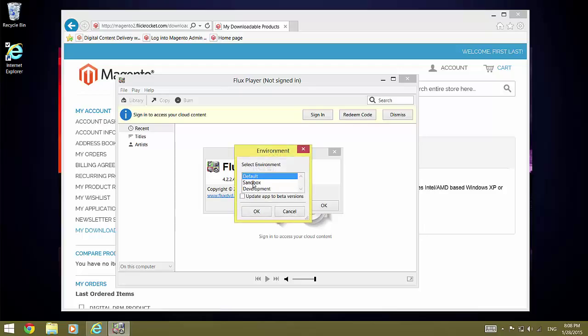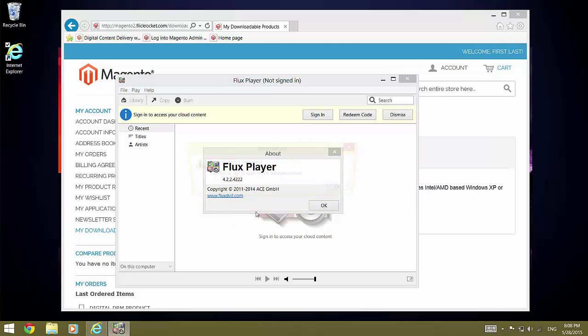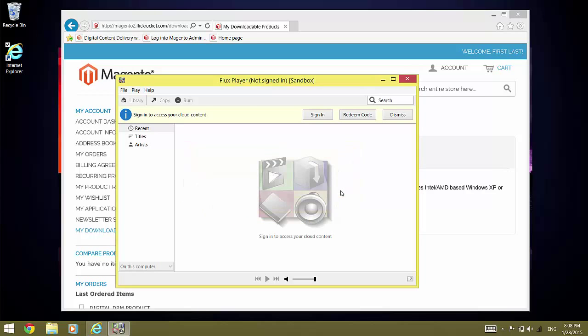The following dialog comes up in which you can select the sandbox environment. And now that Fluxplayer is configured to use the sandbox environment, we can log in with the email and password we used for the order.